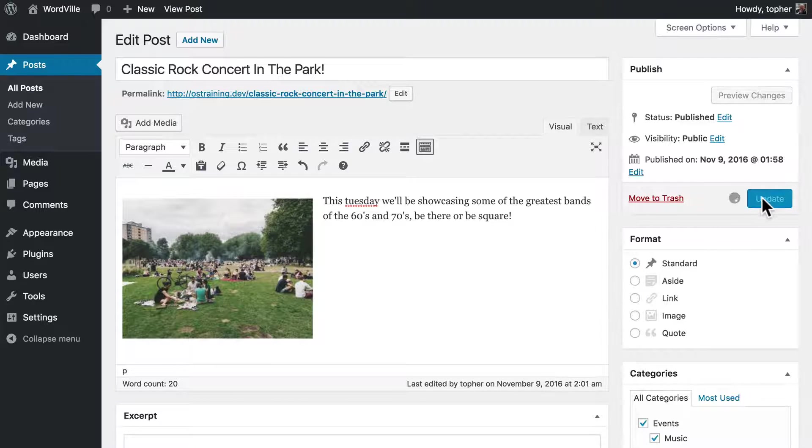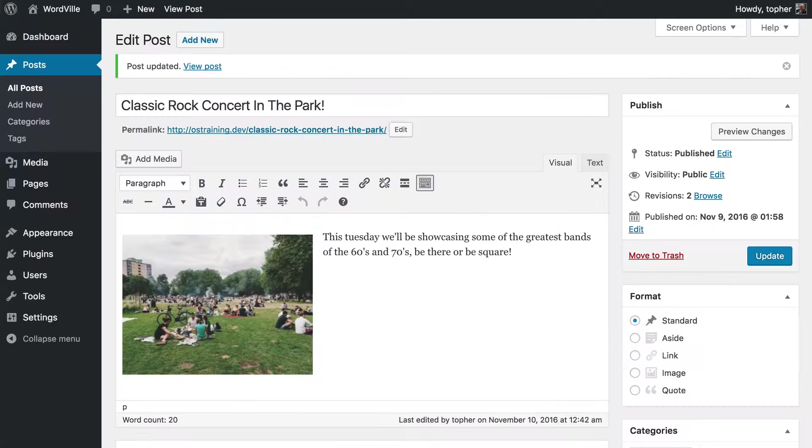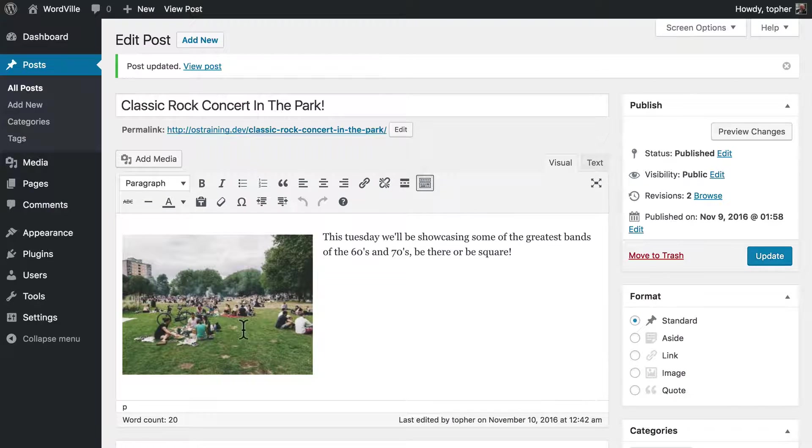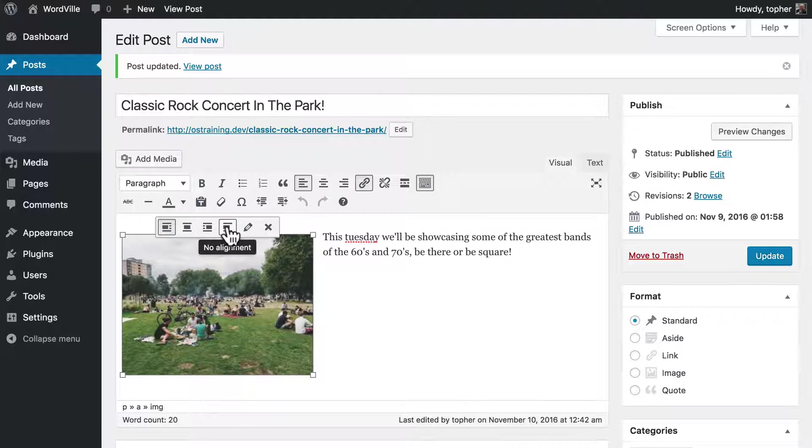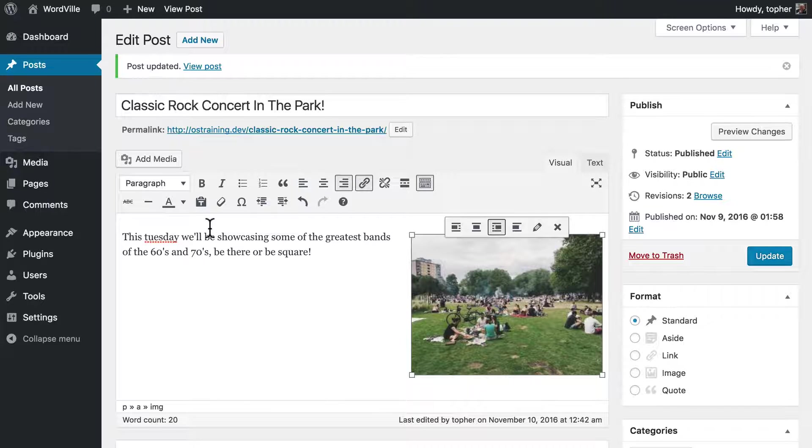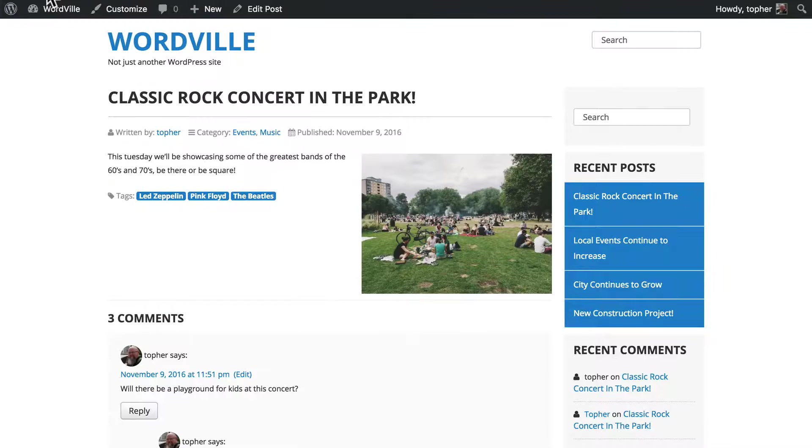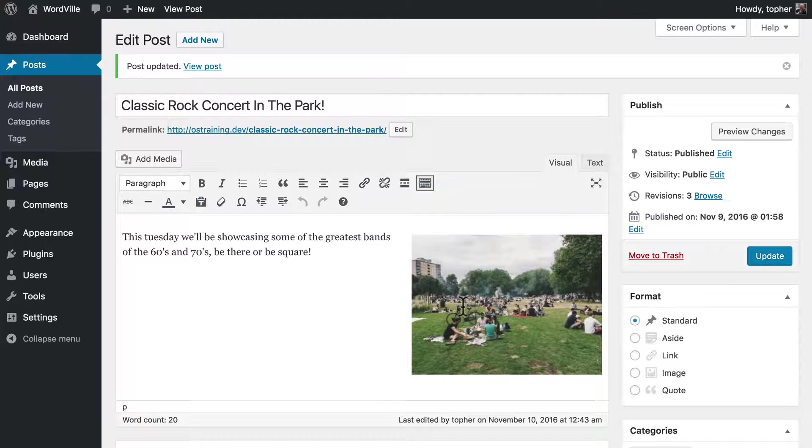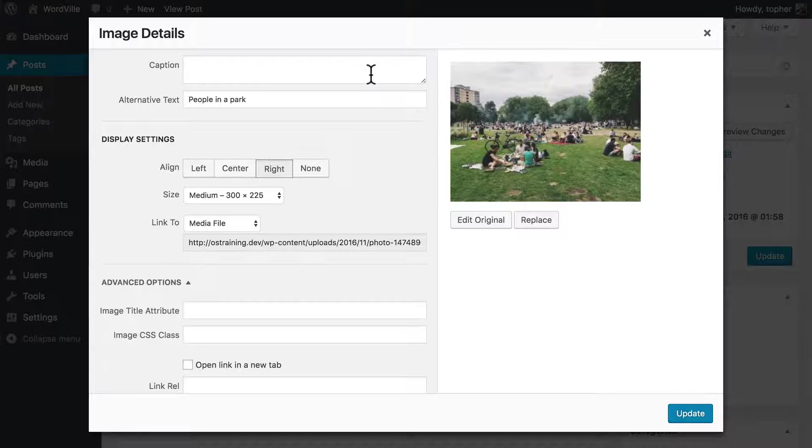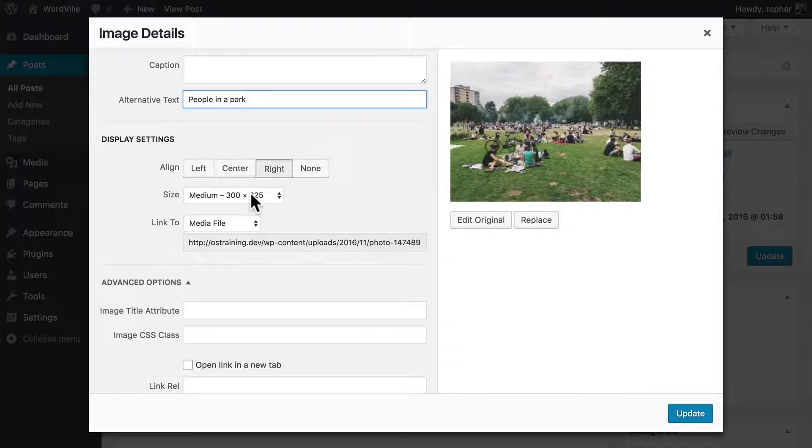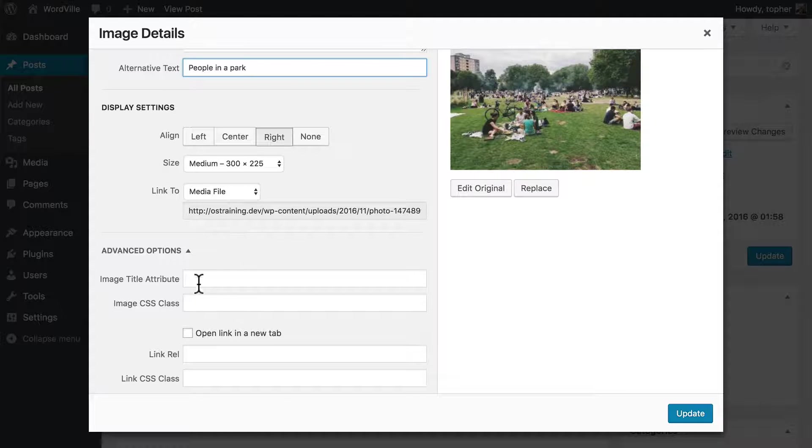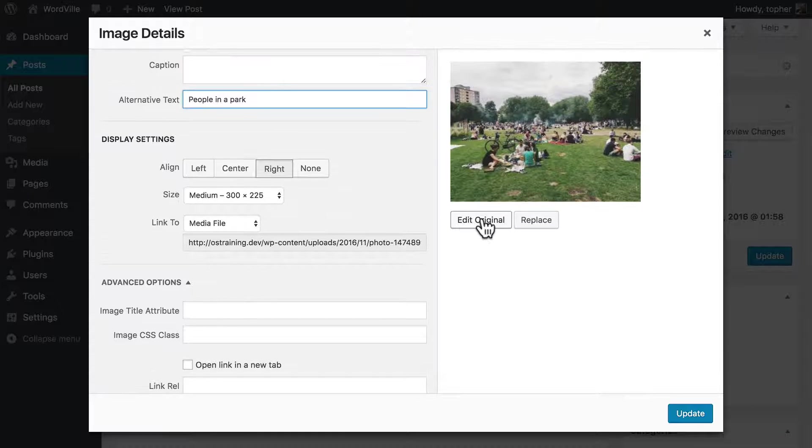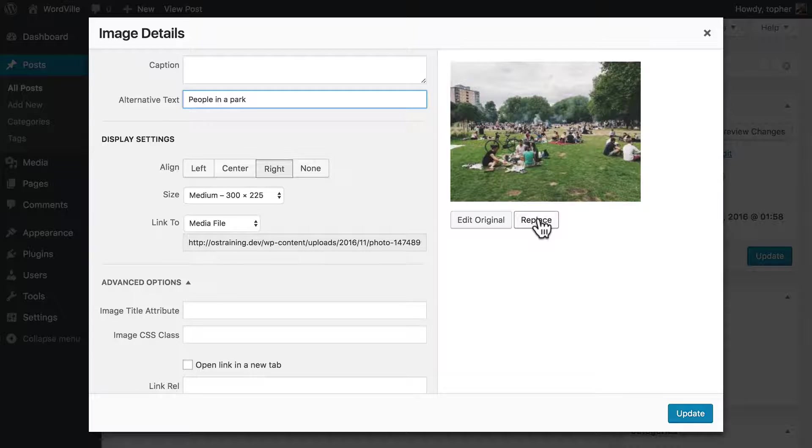So now I'll click update. And on the front end you can see our image. Now what if we want to move it to the right? If you click it, there's some options here for alignment, and now it's on the right. If you click it again and click the pencil, you can edit the caption, the alternate text, you can change the alignment, the size, how it links. And there's even an advanced section where you can put in some custom CSS items. You can also edit, which is just like the edit we saw before, or you can replace it. You can actually put up a different image in place of this one.